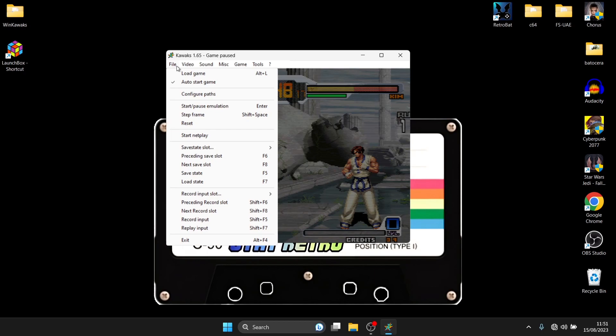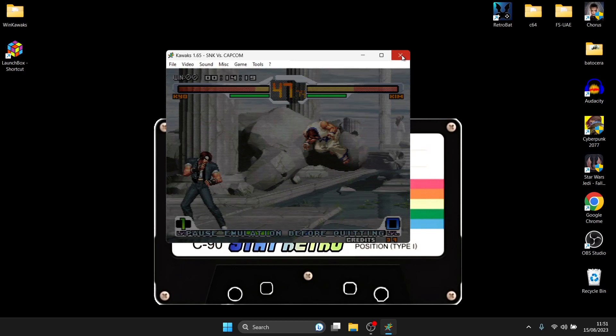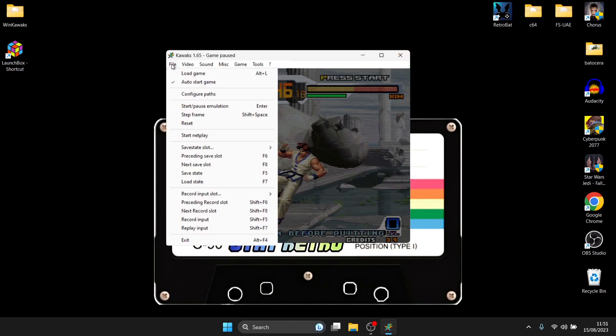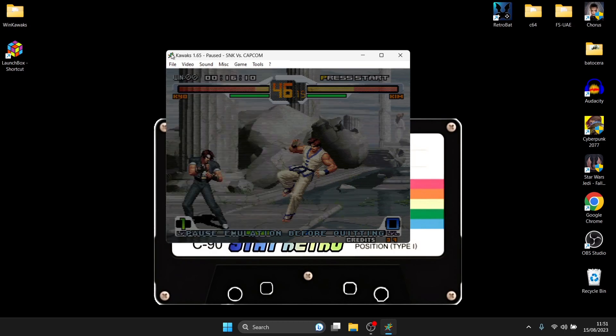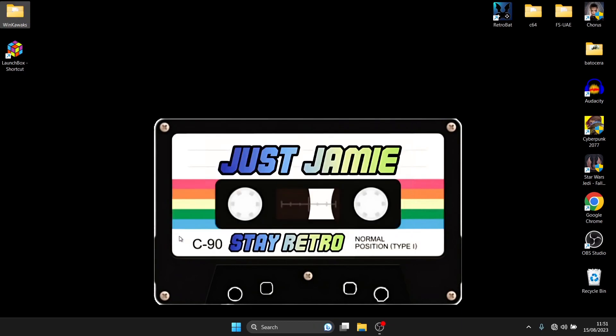So one last thing what I'm going to do is show you how to close WinKawaks down so if you just go over to the cross and close this down it's not going to work so what you need to do to close this down is actually just go to start pause emulation and then once that's done we go back to file and exit.